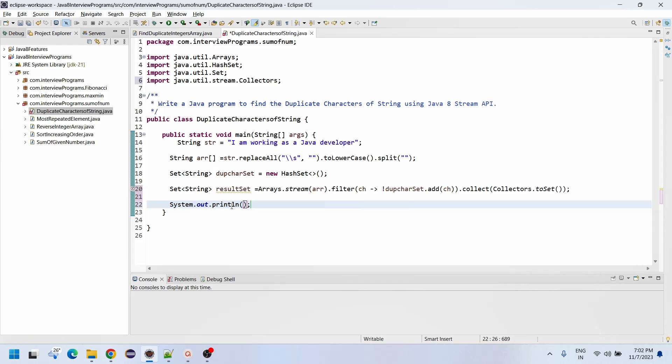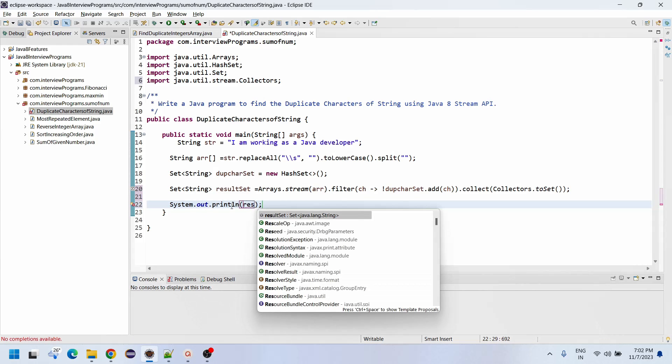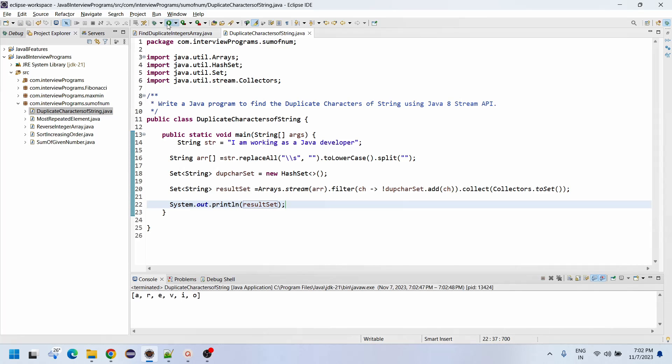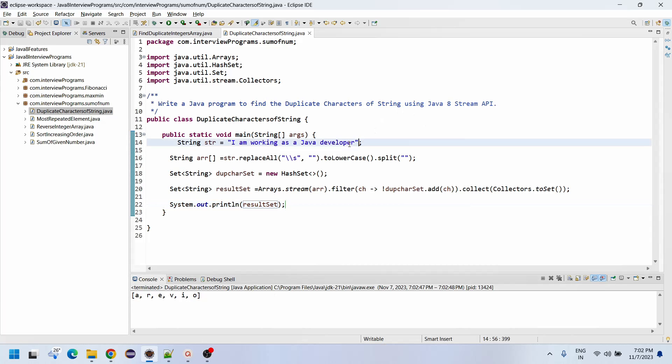System out println result set. Let me execute here. A, R, E, B, I, O are the repeated characters. If you want, you can cross verify it.